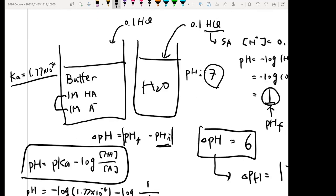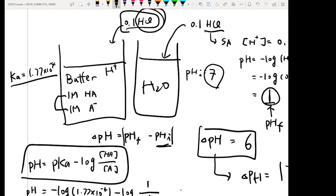Then you add some acid — a strong acid — into your buffer. Throwing in H⁺ into your buffer: the acid always tries to find a base to interact with, and vice versa. So once you throw in H⁺, it's going to interact with your A⁻. Once they interact, what do you get? HA.